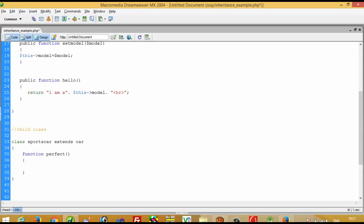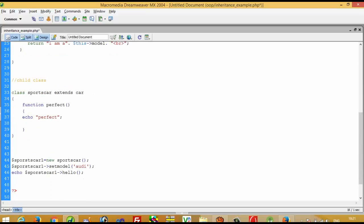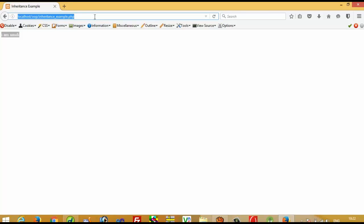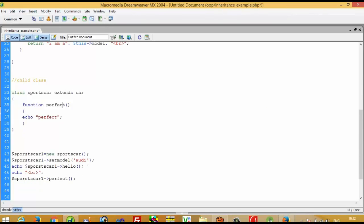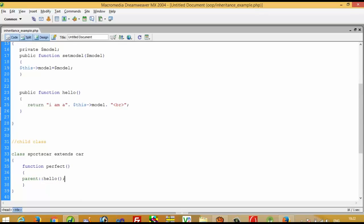Now I am going to create one function inside this child class. I write public function perfect and inside I write echo 'perfect'. Now I am going to call this function — first I write echo br, then call perfect. You can see I get the output from the child class method. We can also call parent class methods using parent::hello, which will call directly the hello function from the parent class.